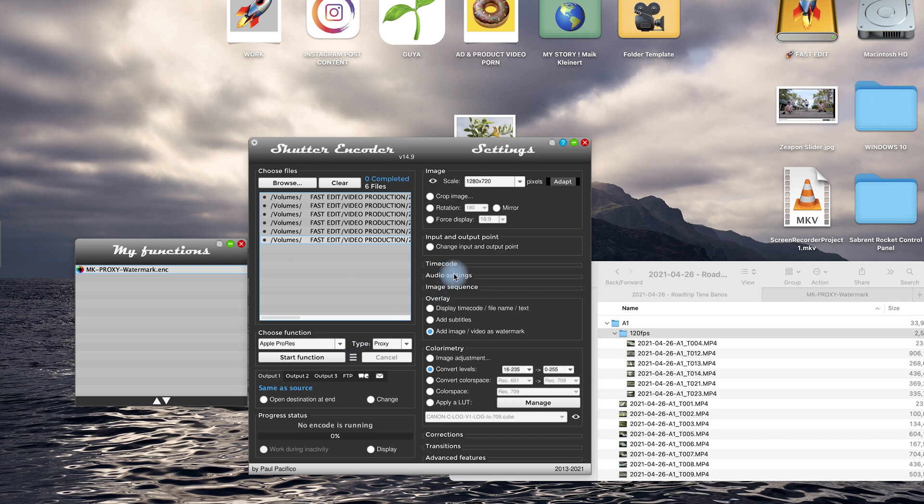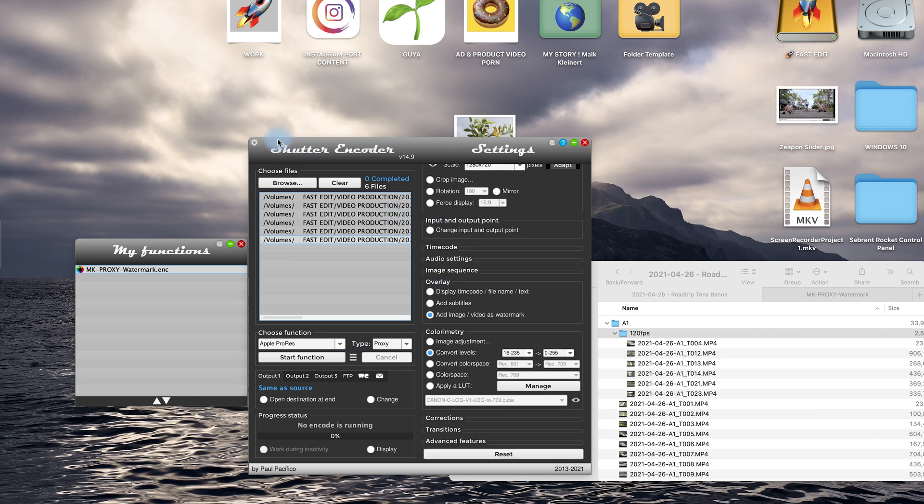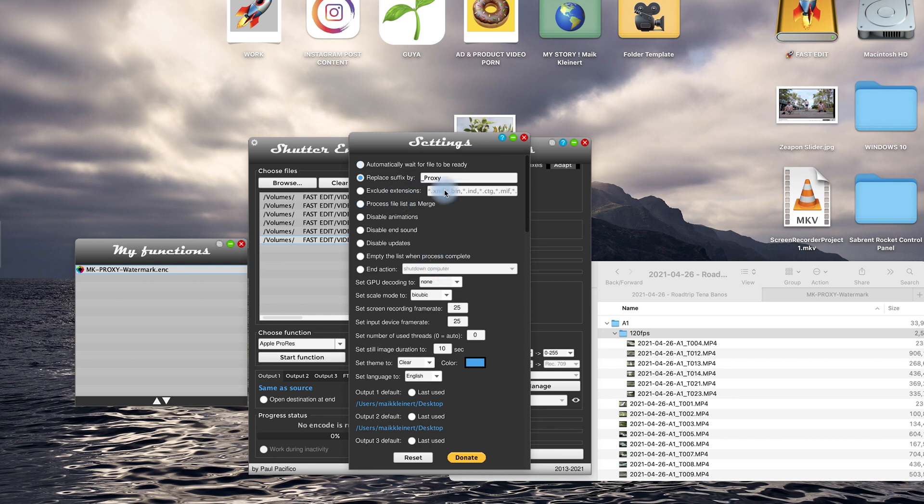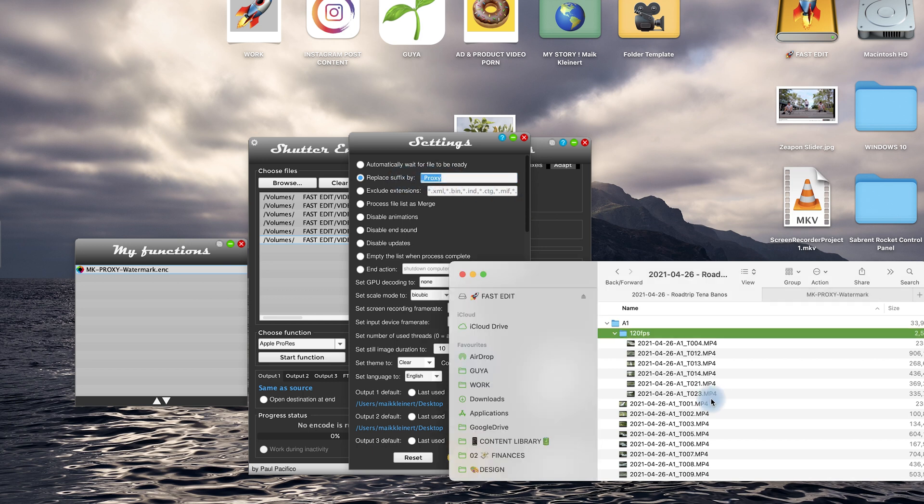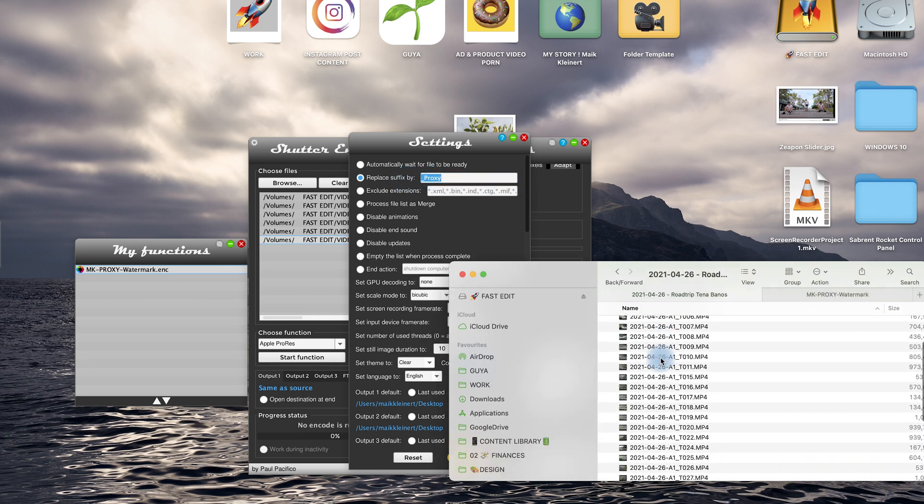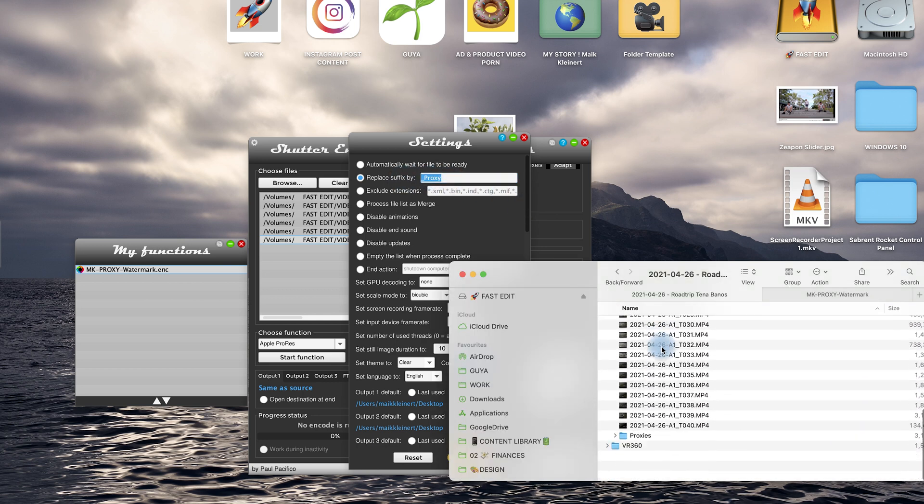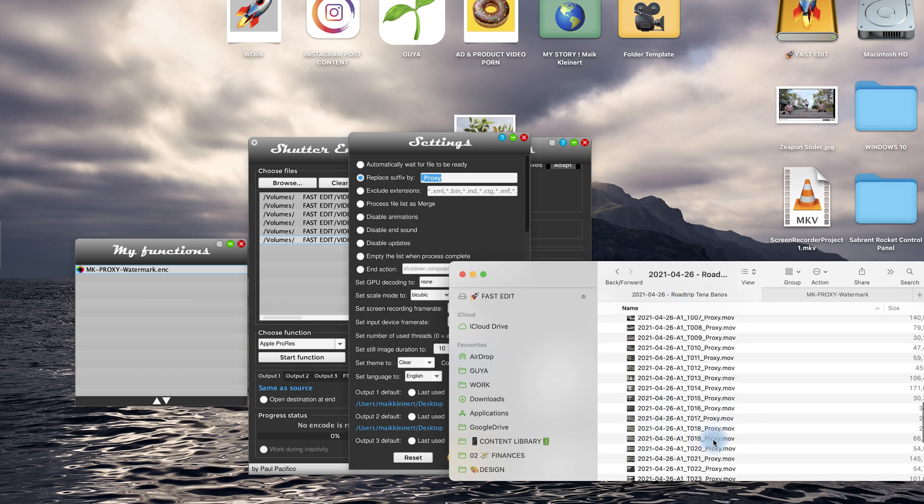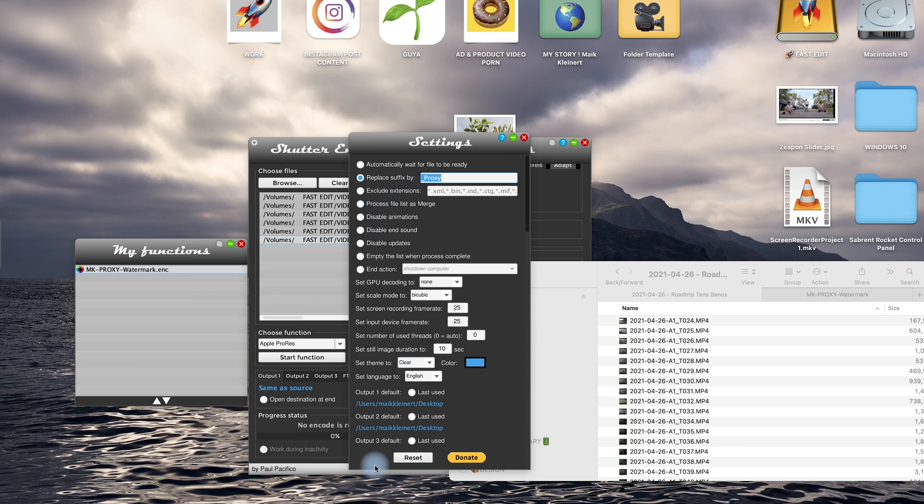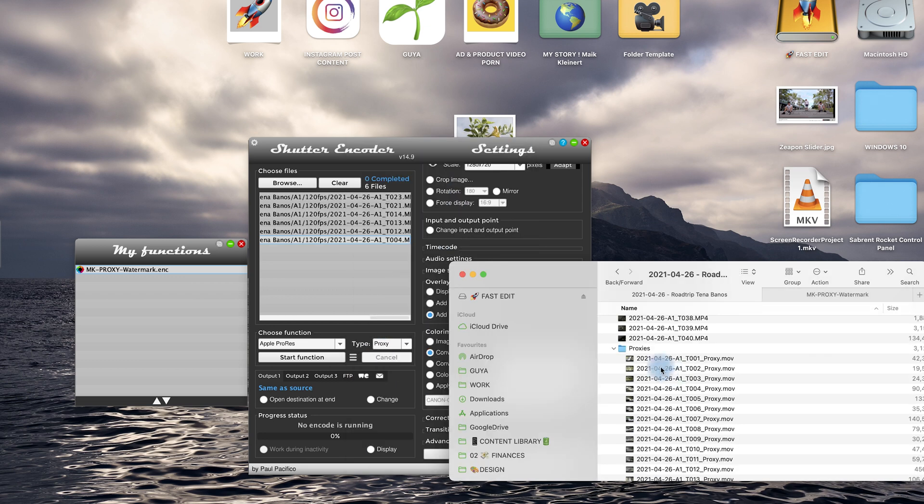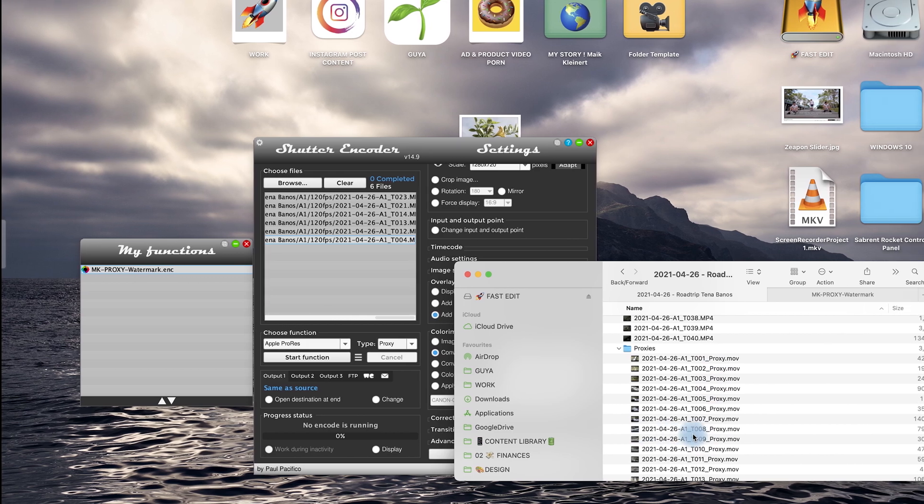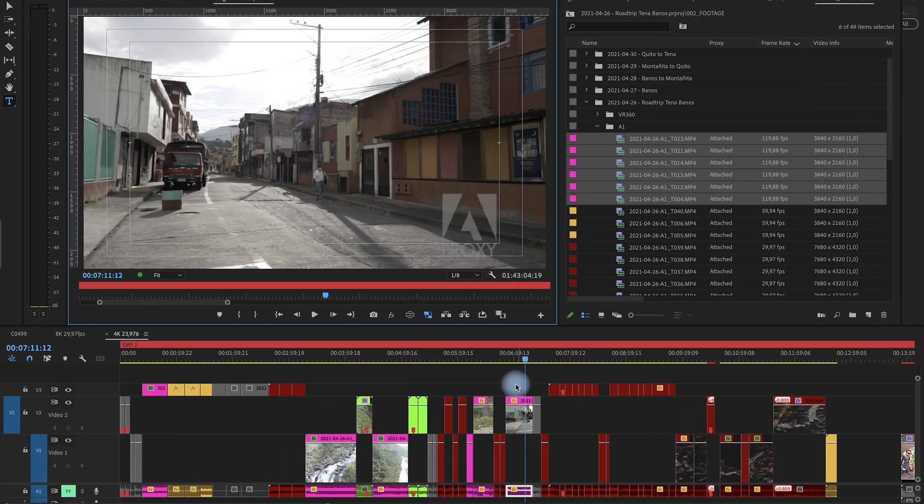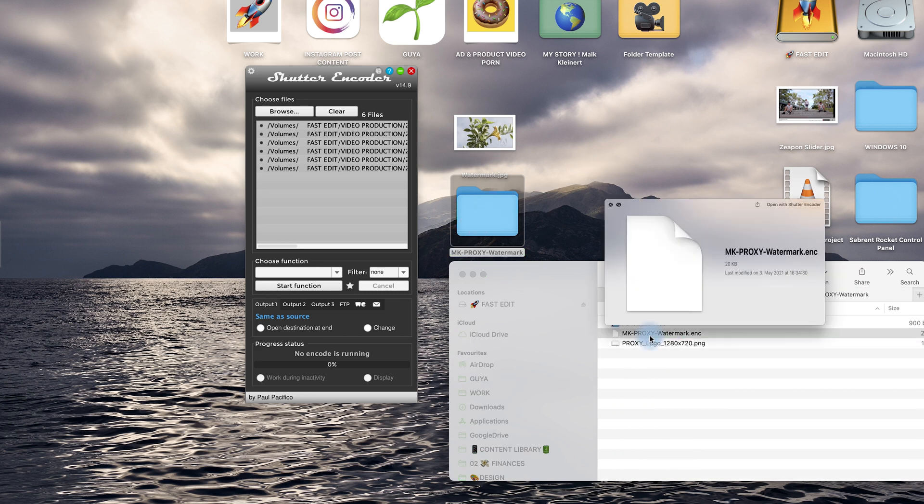Very important first step as well is you need to go here on settings. Once you have the setting open go to the second option replace suffix by and then type in this underscore proxy. Why? Because when Premiere Pro is creating proxies it's putting at the end always underscore proxy. You don't have to change anything else just this. Make sure then Premiere Pro automatically recognize these files as proxy and you don't have to attach all of them. You are getting this from me here as well.